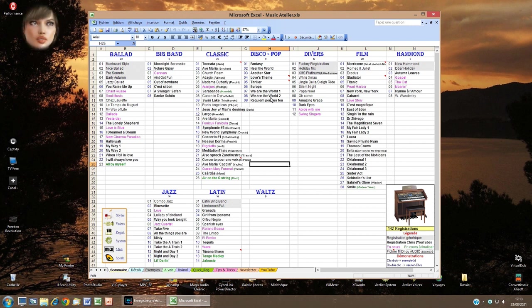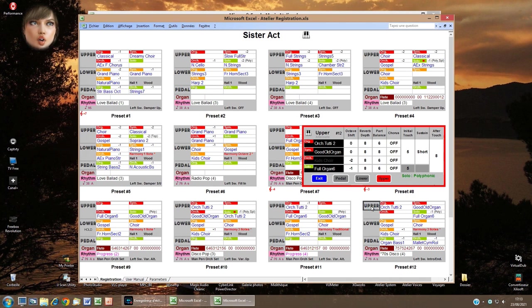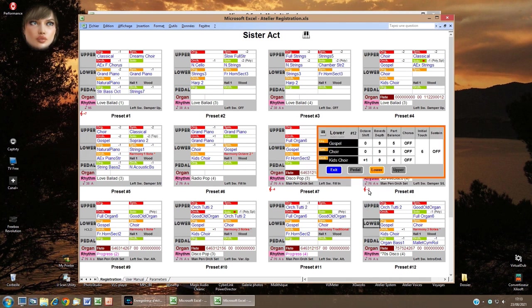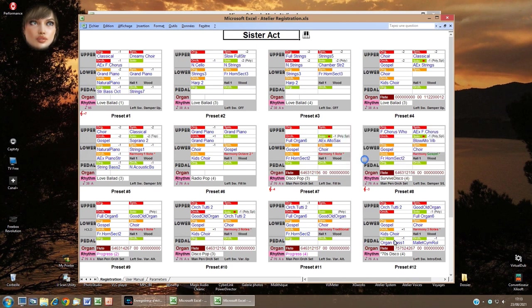When I select a song, a small piano icon appears to let me call Atelier Registration to see the content of the associated registration file. I now have all functions to see pop-up details. For example, here is the registration file of Sister Act — I look at the voice details for preset number 12: upper, then lower, then pedal. Here are the vintage details for this preset.